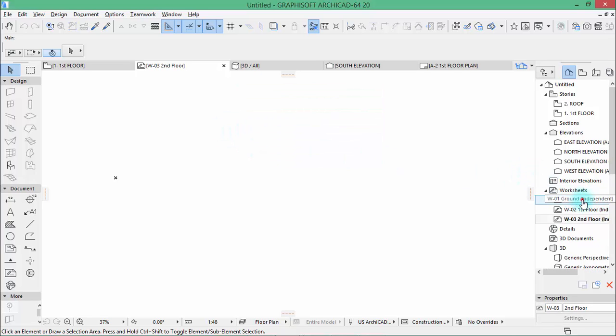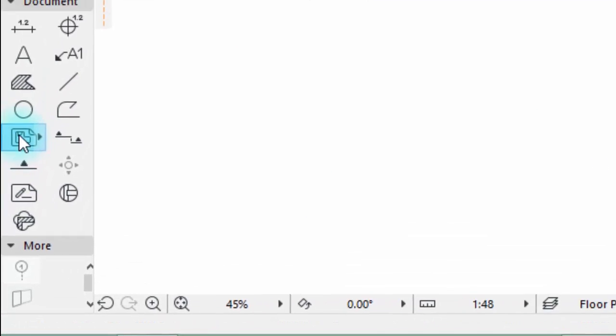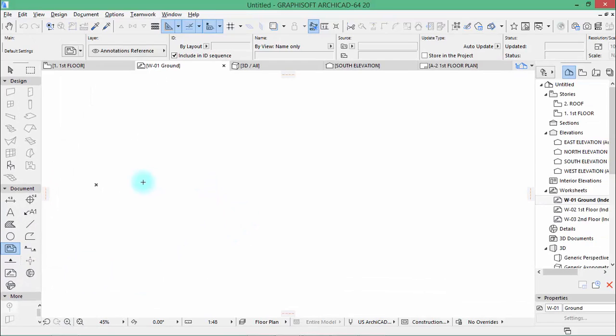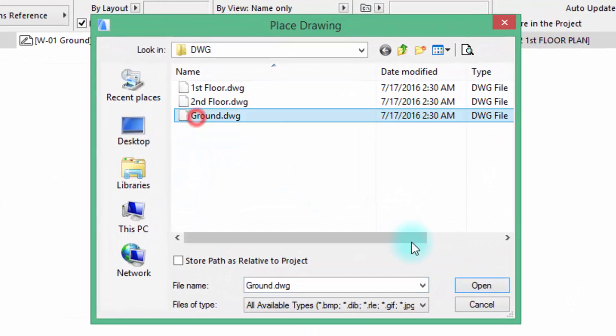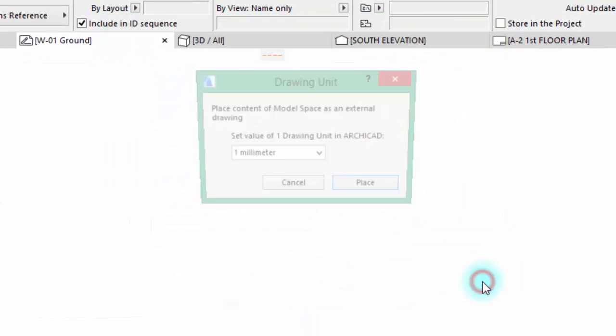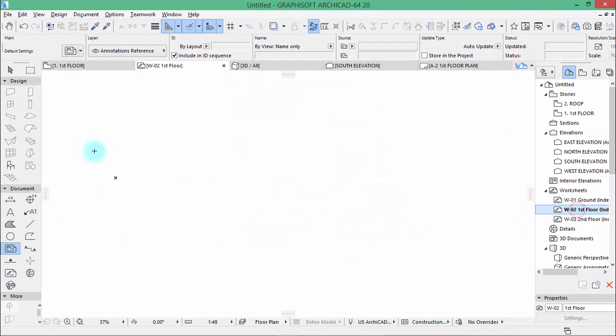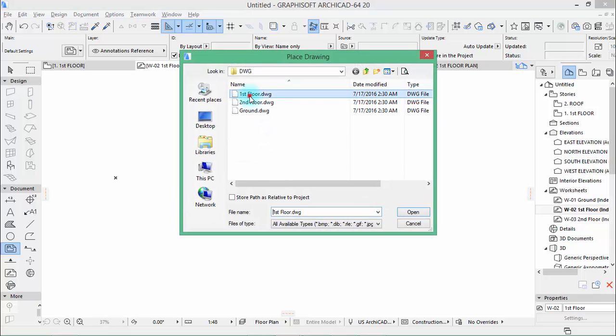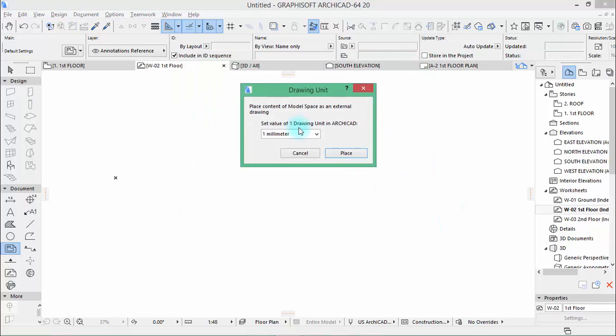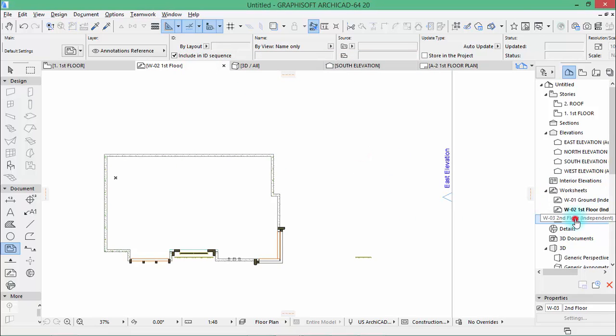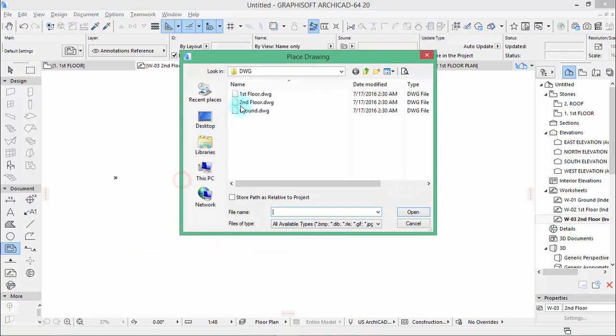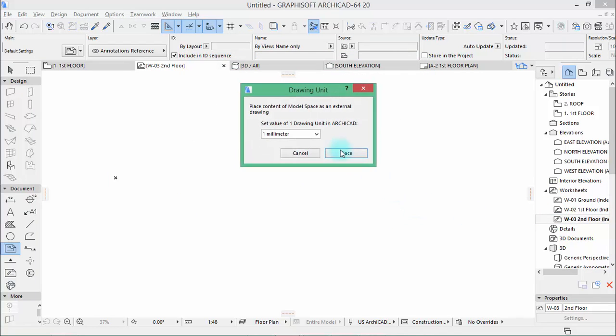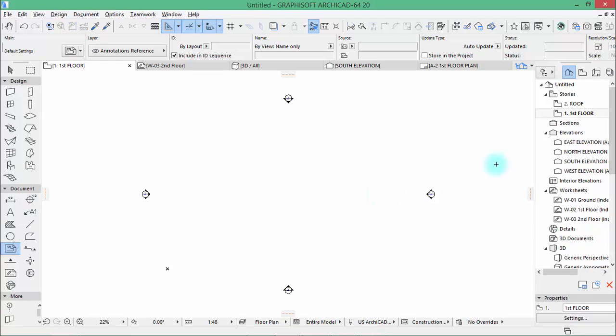When that is done you activate the ground and you take this tool here, this one drawing, click inside and you pick up the ground.dwg file. Go to first floor you do the same, first floor open place. Second floor you click inside, second floor open place. Now when that is done you go to the first floor and we need to create and reorganize our stories here.